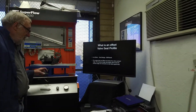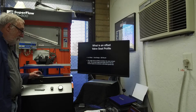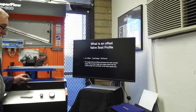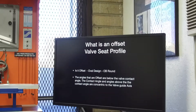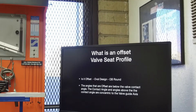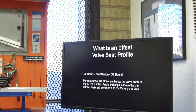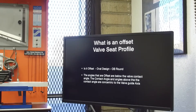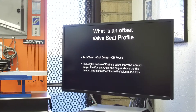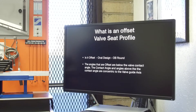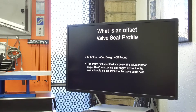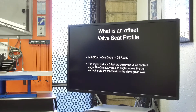What is an offset valve seat profile? Is it offset? Is it an oval design? Or is it an OB round? The angles that offsets are below the valve seat contact angle. The contact angle and angles above the valve contact angle are concentric to the valve guide axis.